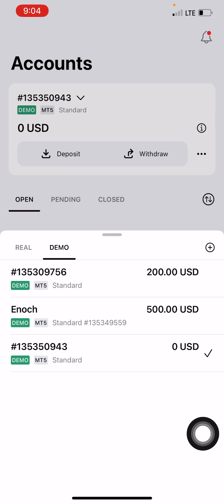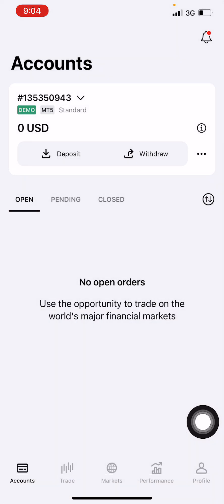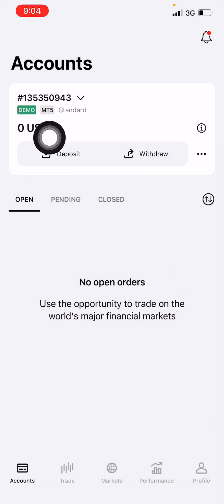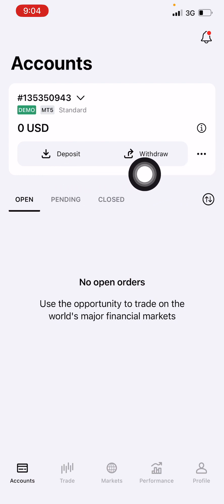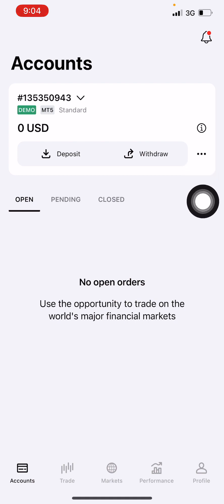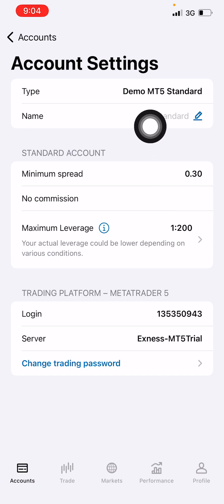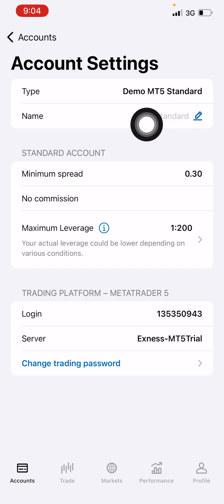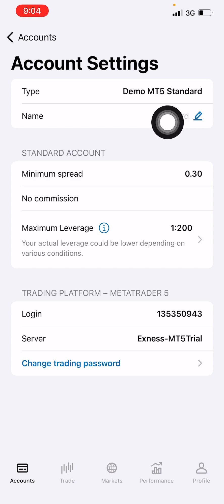Now I want to log into this demo account on the MT5 platform. You can see the trading platform assigned was MT5 — it says MT5 Standard. Select that account, then look for the three dots where you see Deposit and Withdraw. Click on it, then click Settings. In Settings you can see the trading platform assigned — whether MT4 or MT5. Here it is MT5.